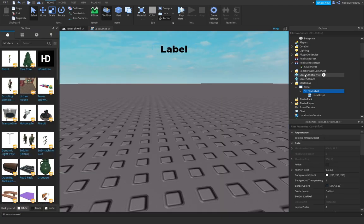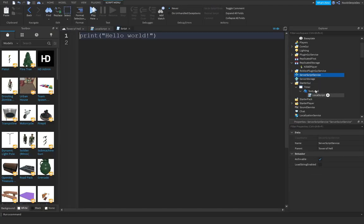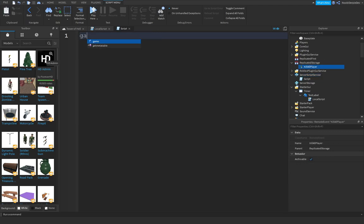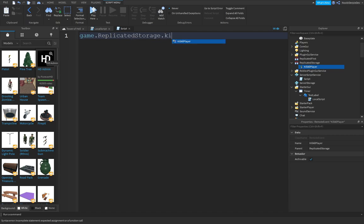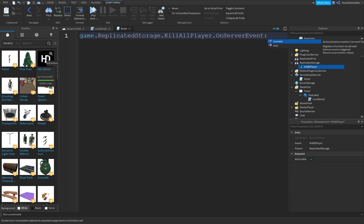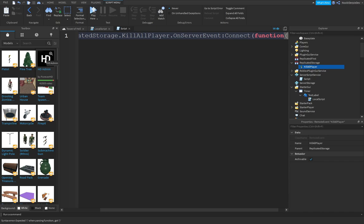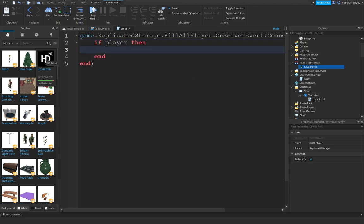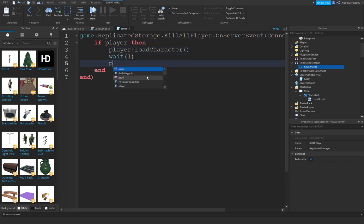But now we didn't do anything in our KillAllPlayer event. So we can do game.ReplicatedStorage.KillAllPlayer.OnServerEvent:Connect(function(player)). If player then player:LoadCharacter(). Then wait 1, print 'resetted game'.